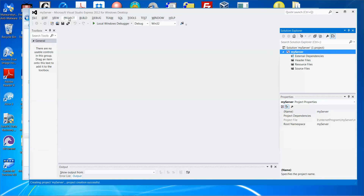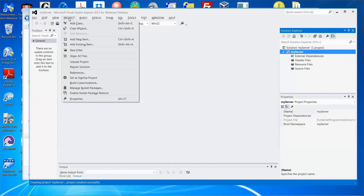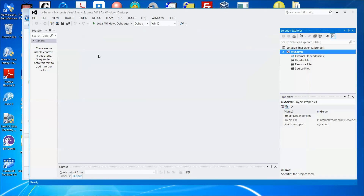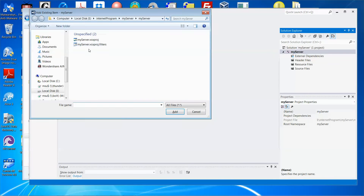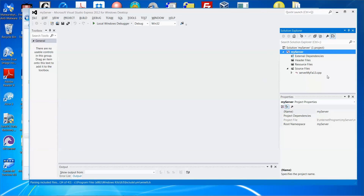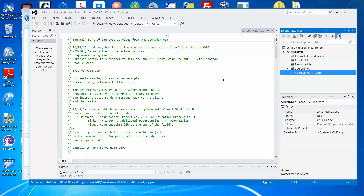You can see under the source code folder there is no file. Let me add the existing server code into my project. Click Project → Add Existing Item — sorry, not 'Add New Item', Add Existing Item. Navigate up a couple of levels to find the server code, click Add. There you go — the server code has been added.